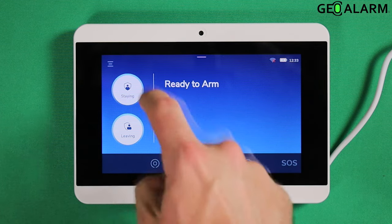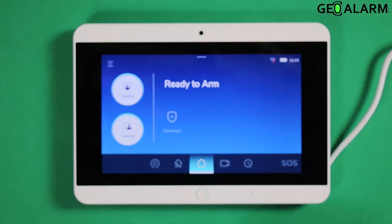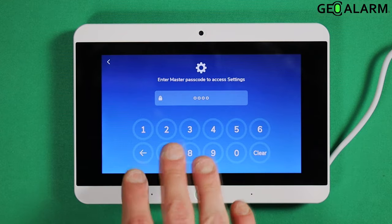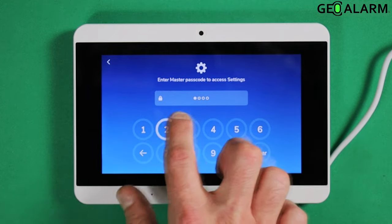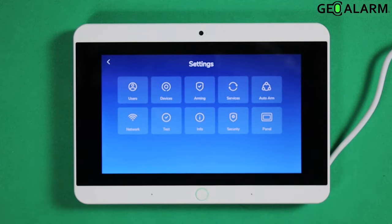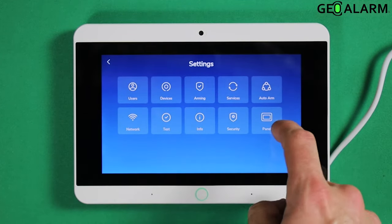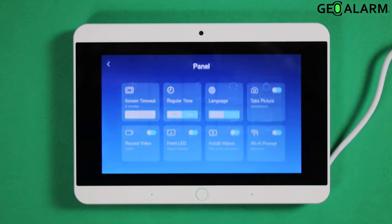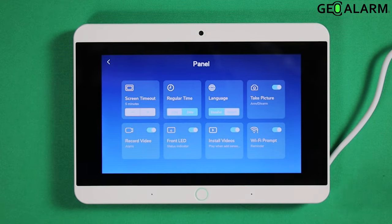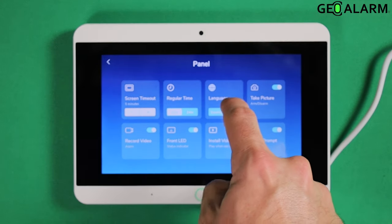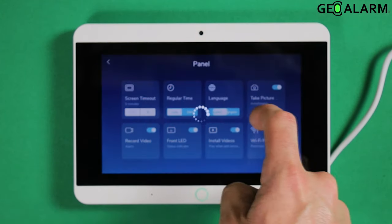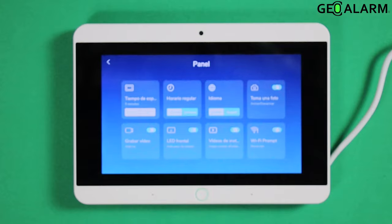But if you want to change that, all you're going to do is go ahead and hit the hamburger icon in the top left-hand corner. Enter your master code — mine is 1234. You're going to select panel. At that point, you can change the language from English to Spanish right here.